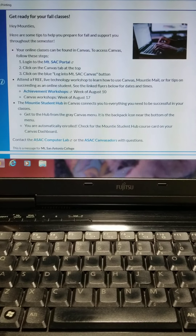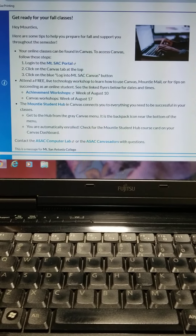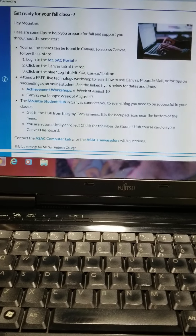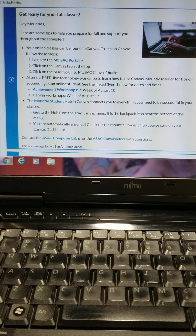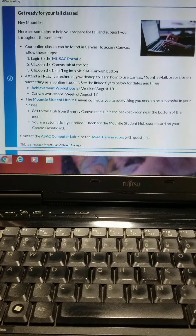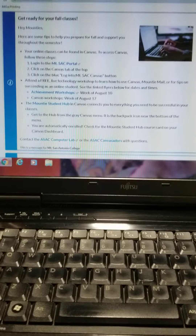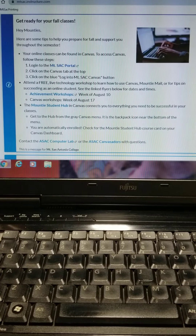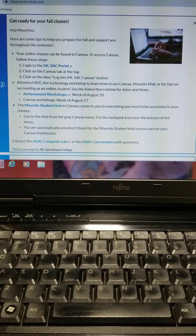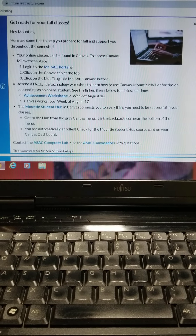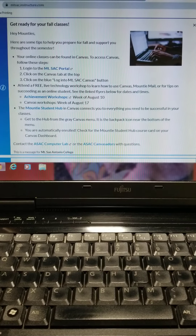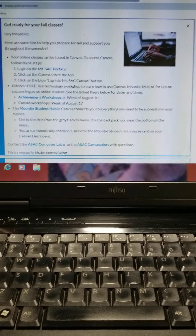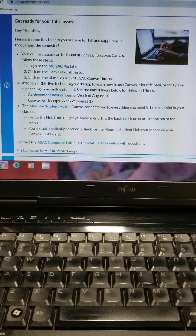Let's continue on with part two of our week one overview for English 1A fall semester at Mount San Antonio College. I'm going to take you through the different parts of Canvas that you need to check into and to read in order to navigate this online course.